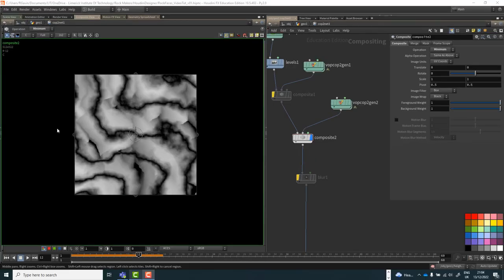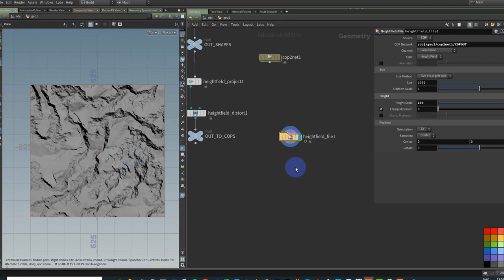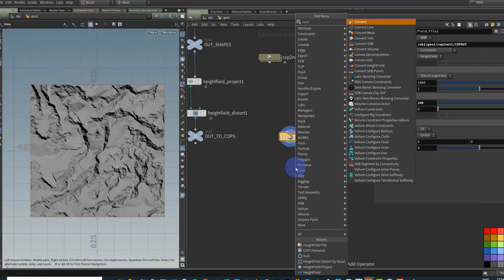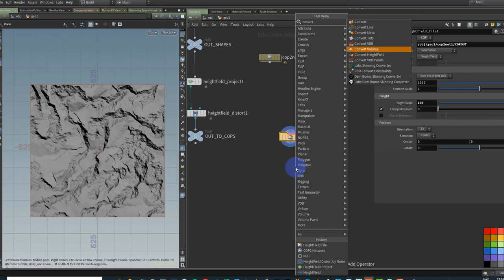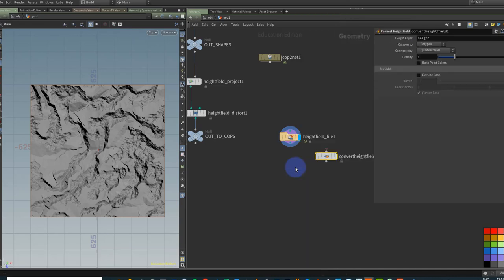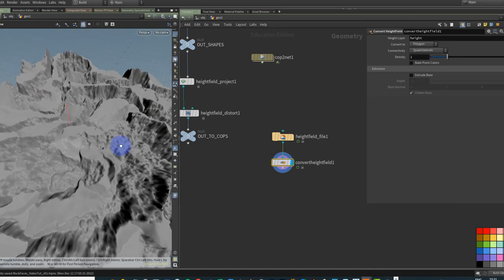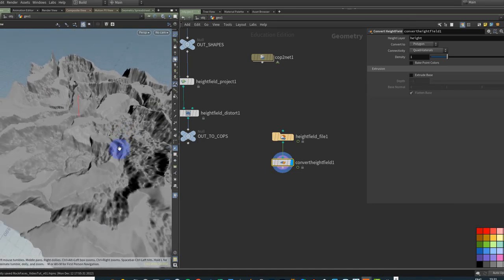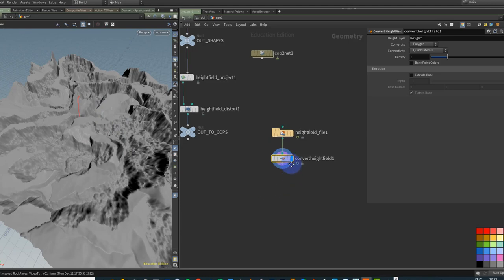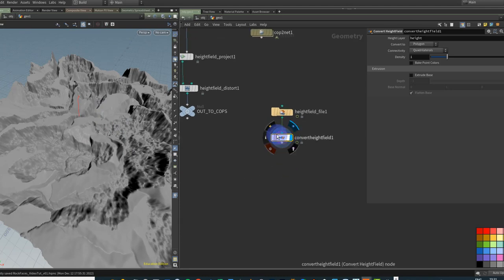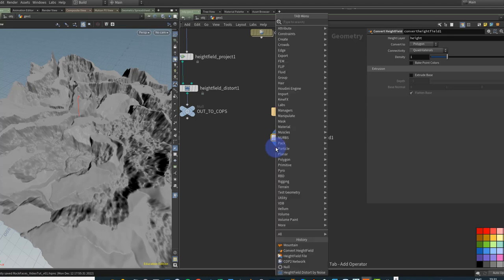Let's jump back to SOPs and look at converting our height field into a mesh. I can always convert the height field — I'll go to Convert Height Field and convert it over to a mesh. Now that we have it as a mesh, we can go off and color it. For vertex coloring we could use the Attribute node, but let's finish it up with a quick material.